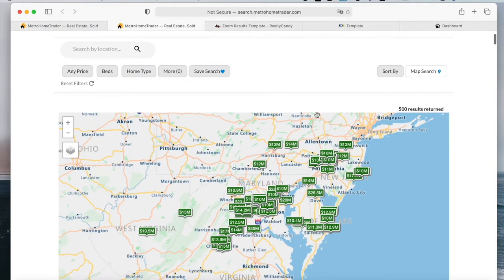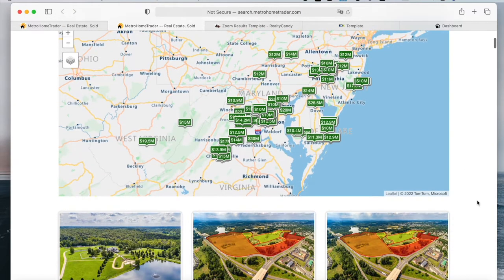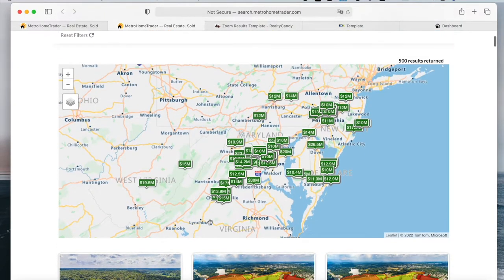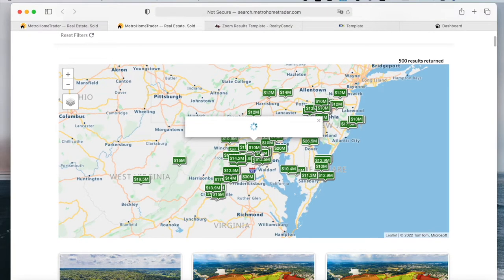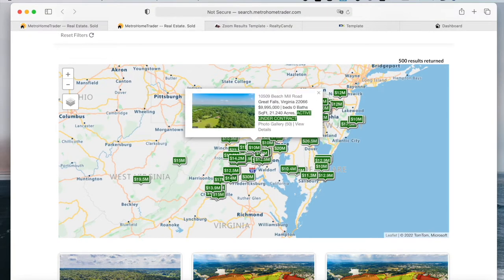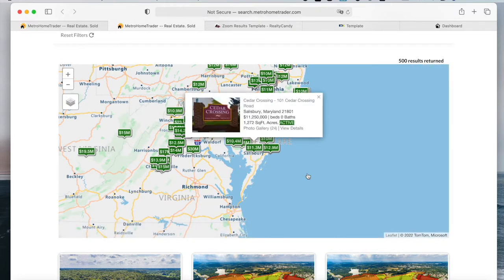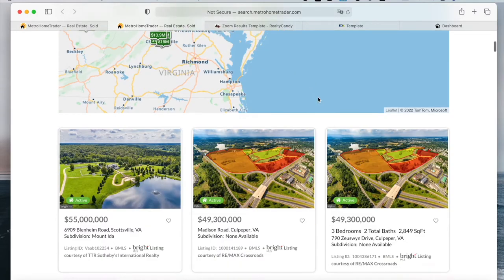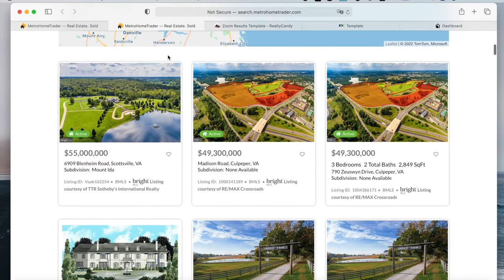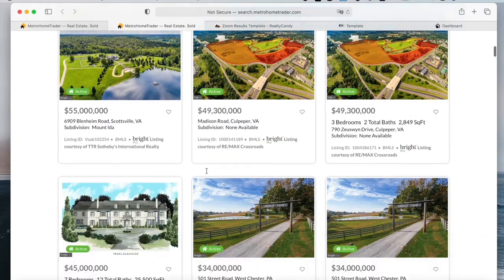This is how the properties are sorted out. They have a map here with all of the prices, and when you click on a price, it will show which property it is. It's also possible to remove this map, and these are how the properties are sorted out.